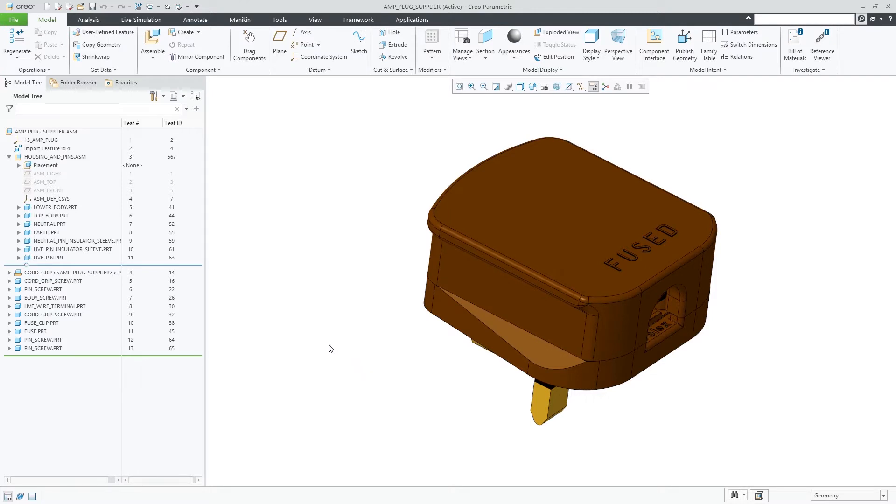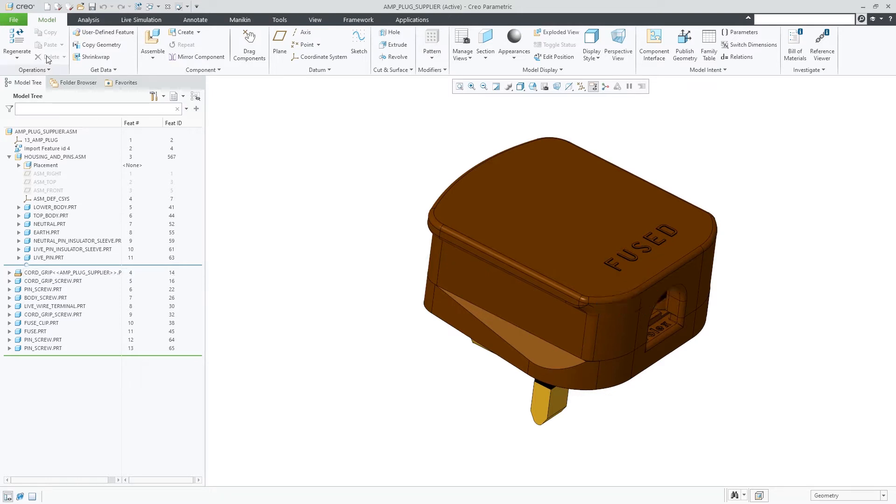The embedded copy of the original model is renamed so that it shows the name of the owner assembly appended in brackets.